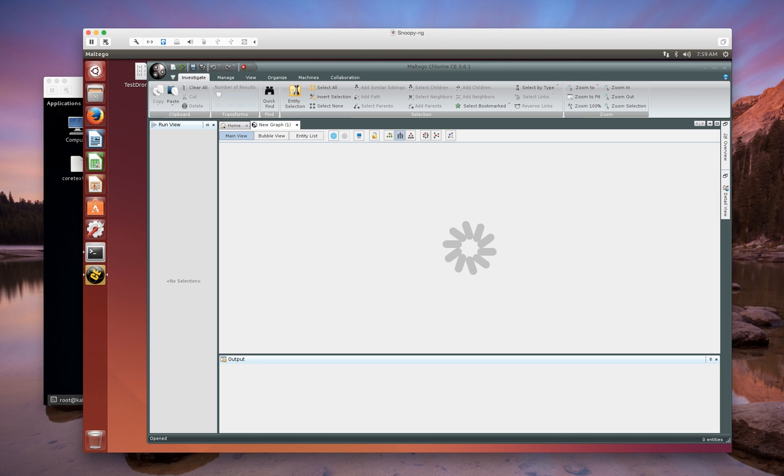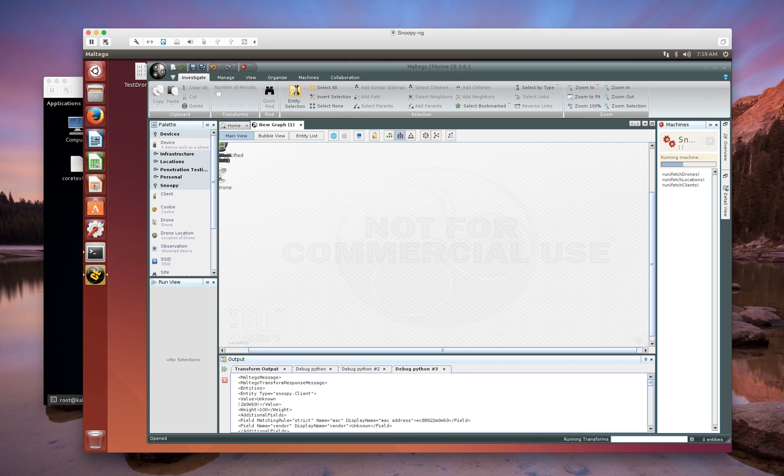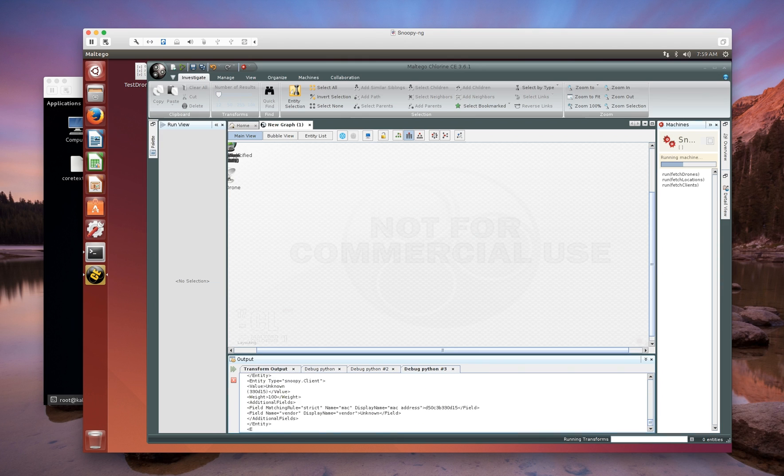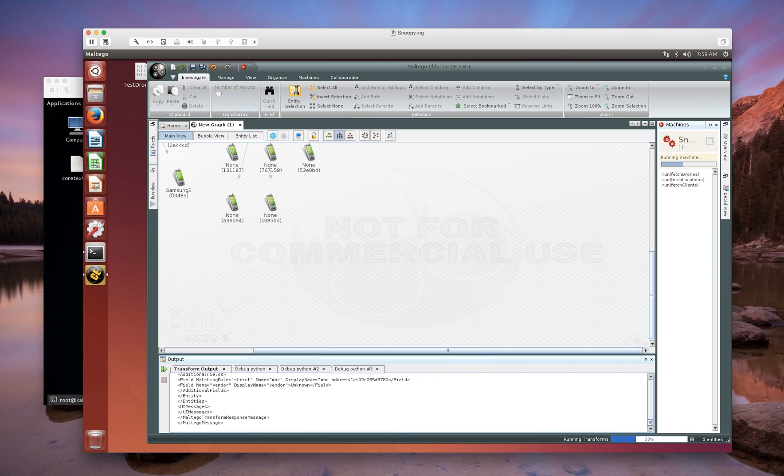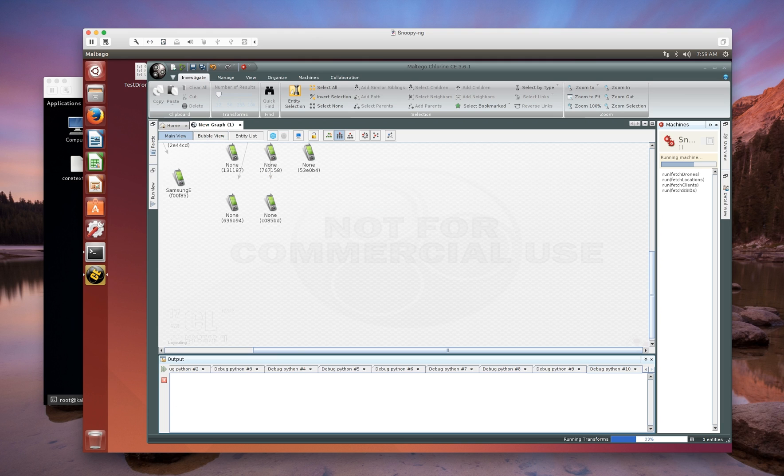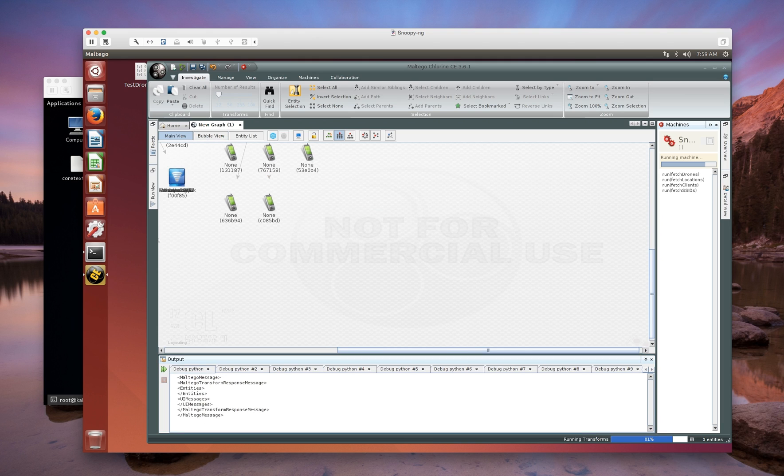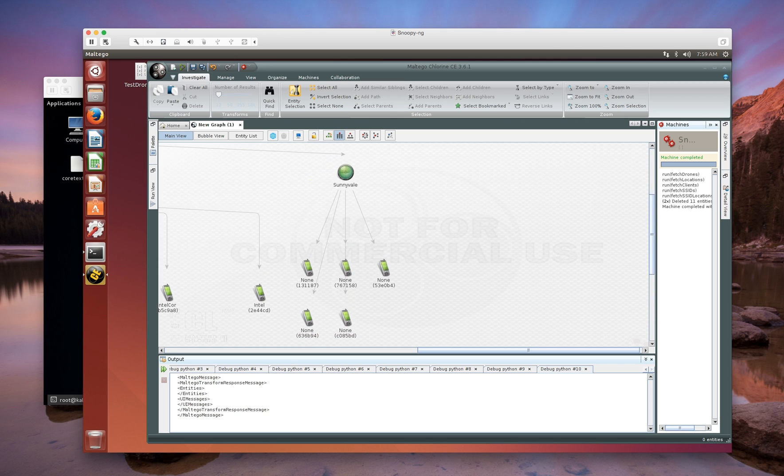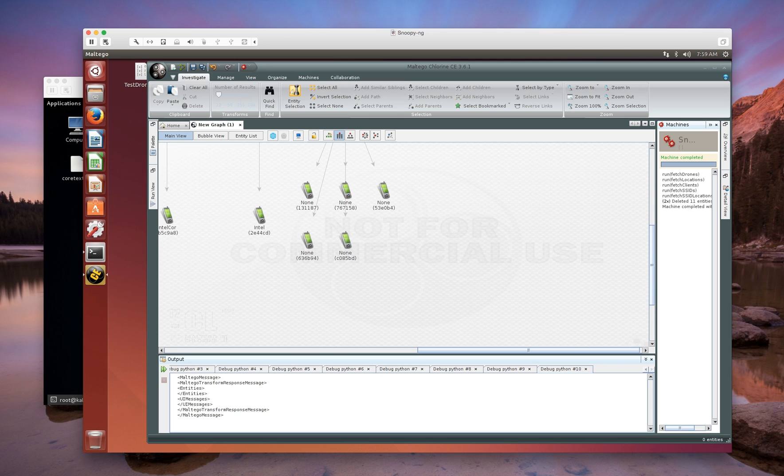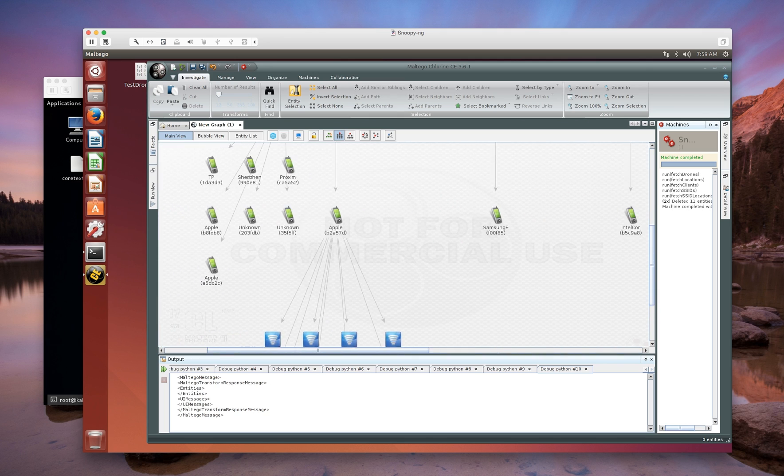We're going to take a look at our current database that we're running right now. When you run Maltego, every client looks like a phone. That's the one thing to keep in mind that even though it might be a laptop or something else, by default, that's the default icon.